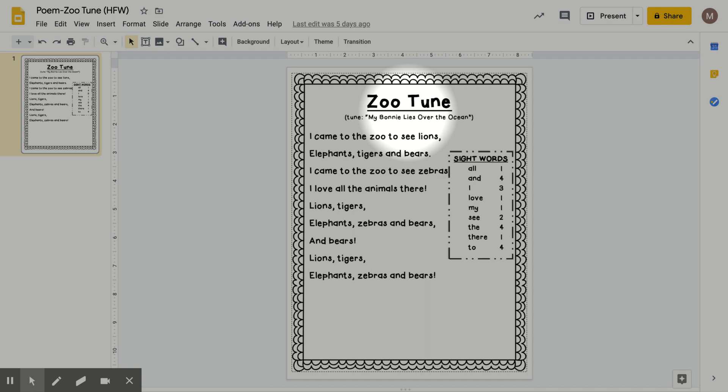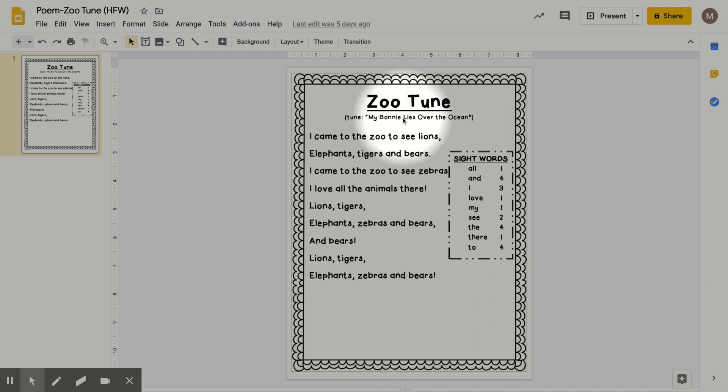The tune of the poem is My Bonnie Lies Over the Ocean. So I'll sing the beginning of it to see if you've ever heard it before. My Bonnie Lies Over the Ocean, my Bonnie lies over the sea. My Bonnie lies over the ocean, please bring back my Bonnie to me. But we have kept the same tune, but changed the words to be about zoo animals.